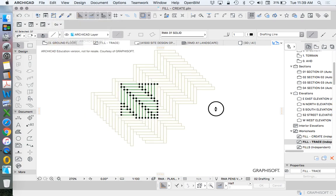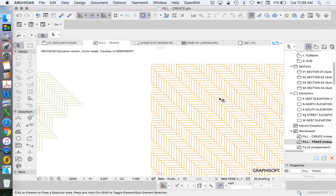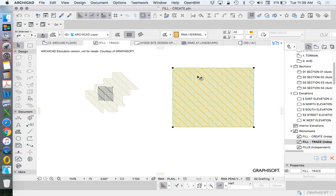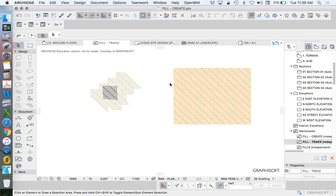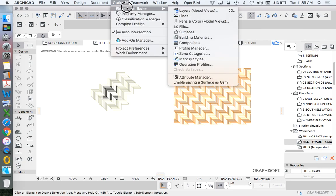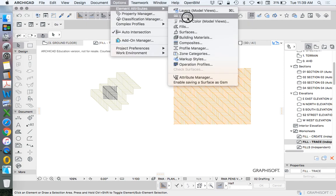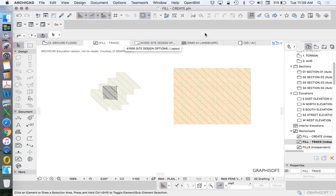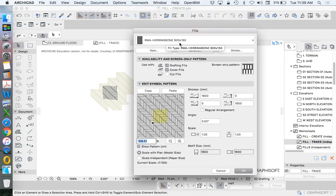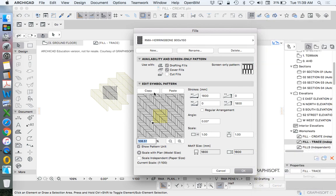And then we need to go into the fill that we're creating. This is the one that I created. We see that this is a fill. So let's assume that I'm not doing that. Options, element attributes, fills. And we need to copy an existing one. So we're going to use this one. We'll say, copy.